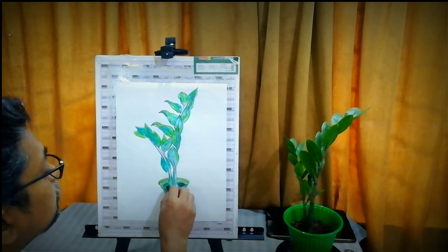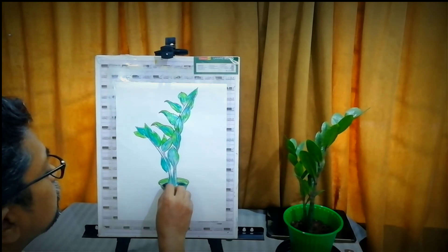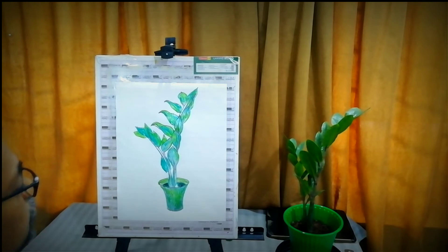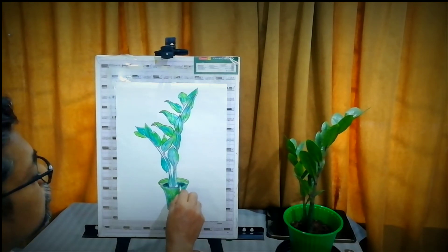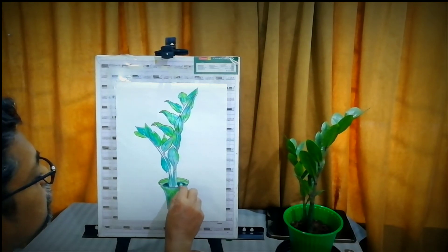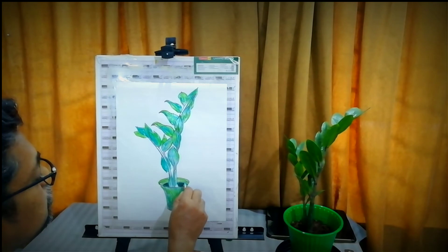Apply black color lightly on the dark shades of the plant. Adding green color on the black color to get shade effects.